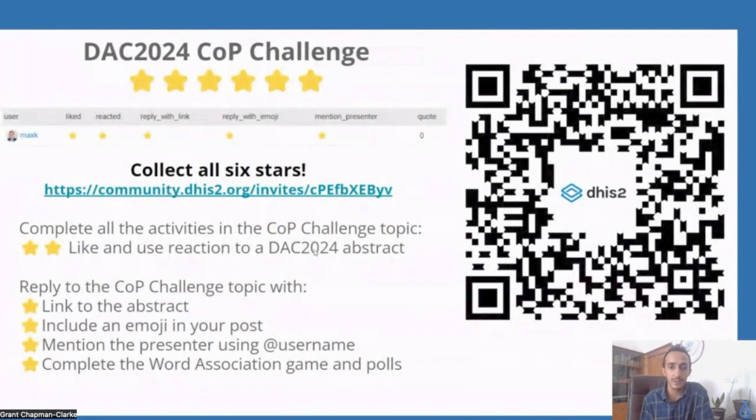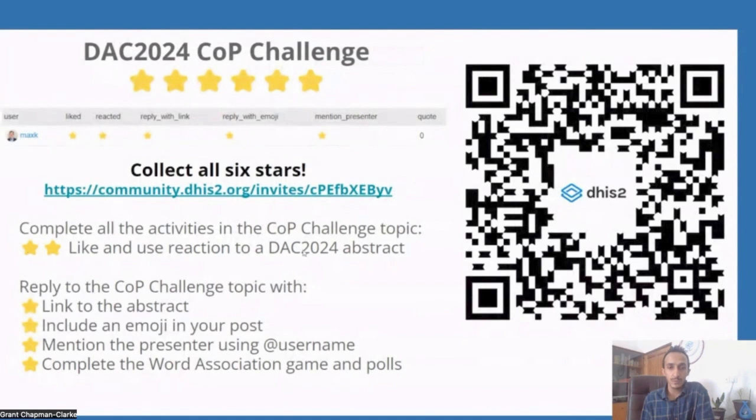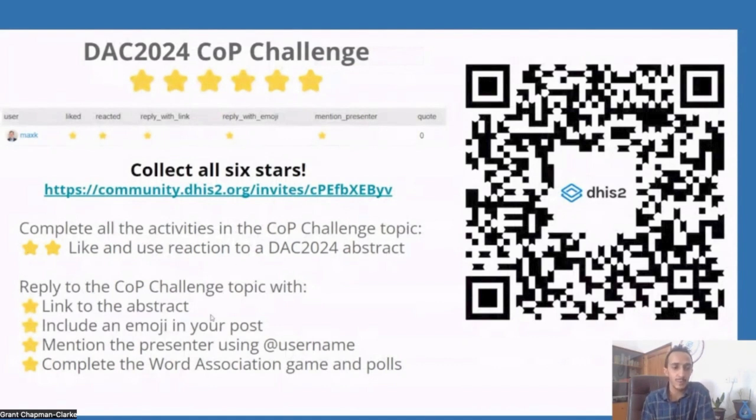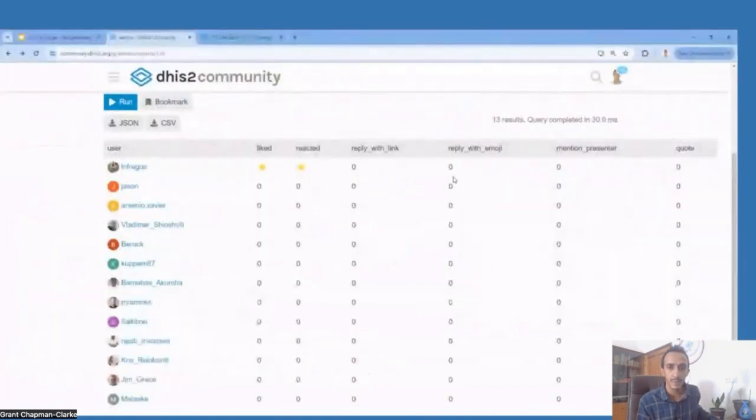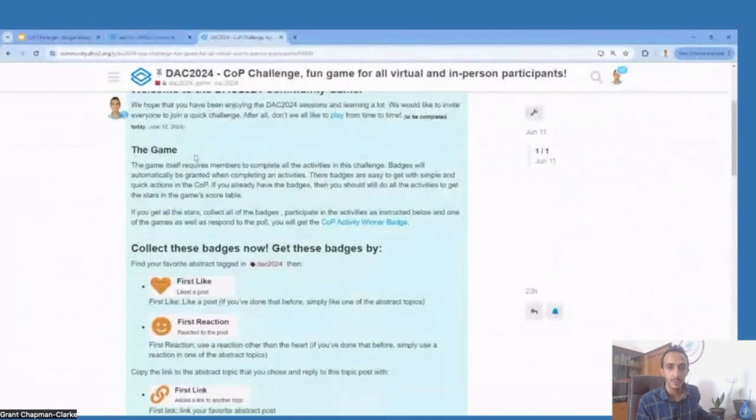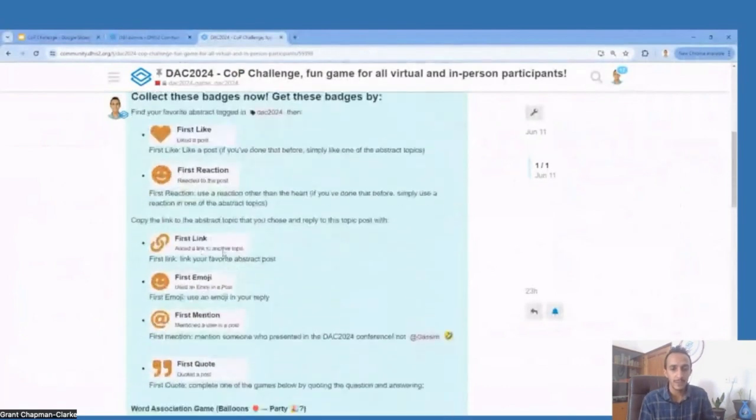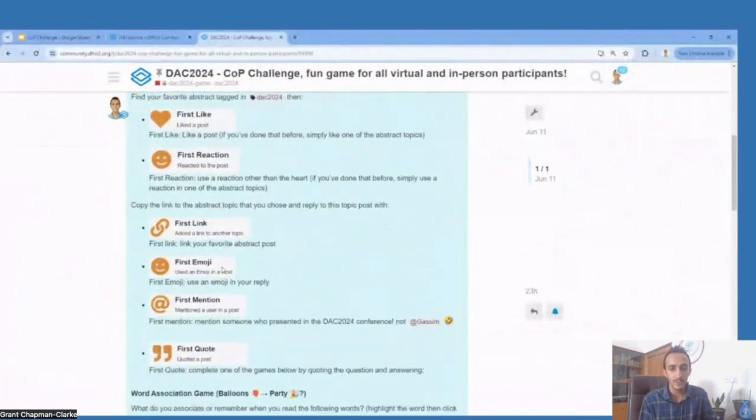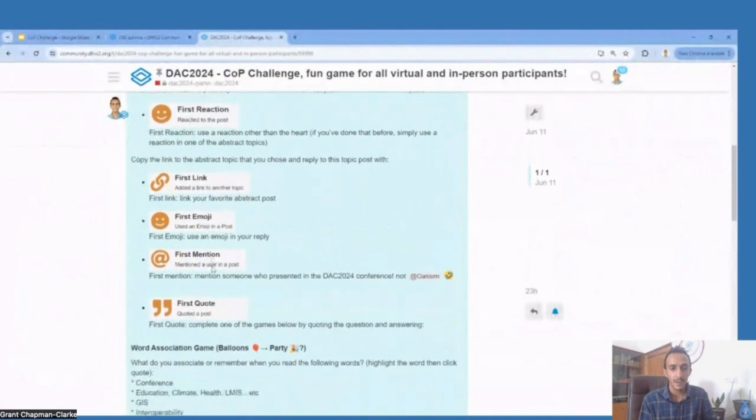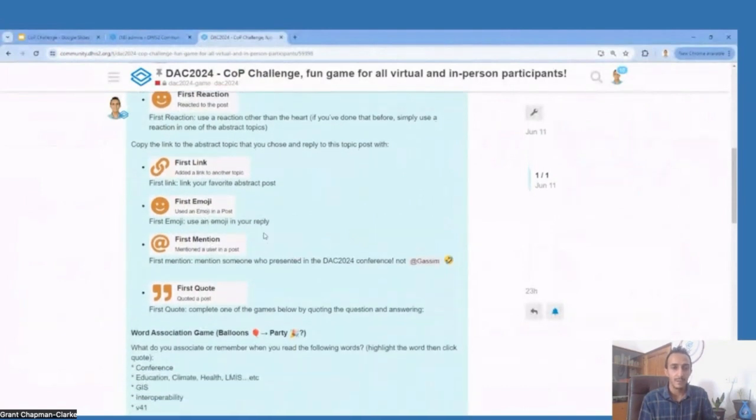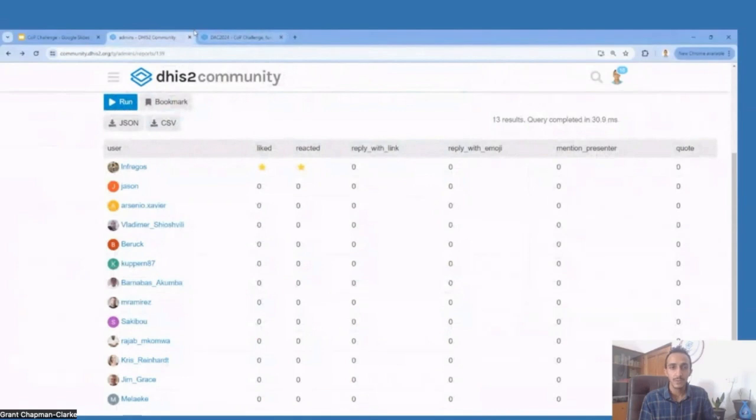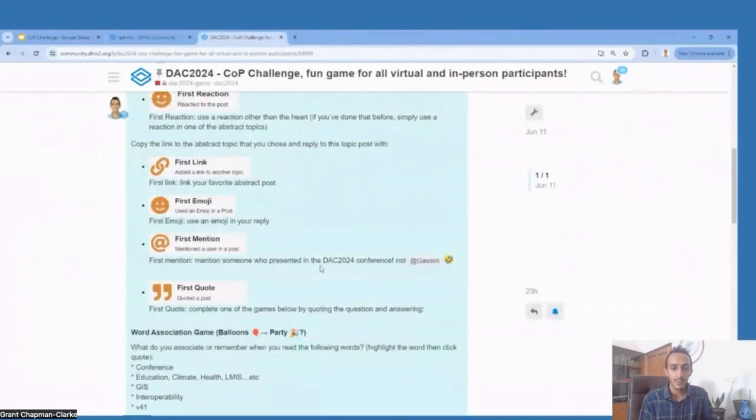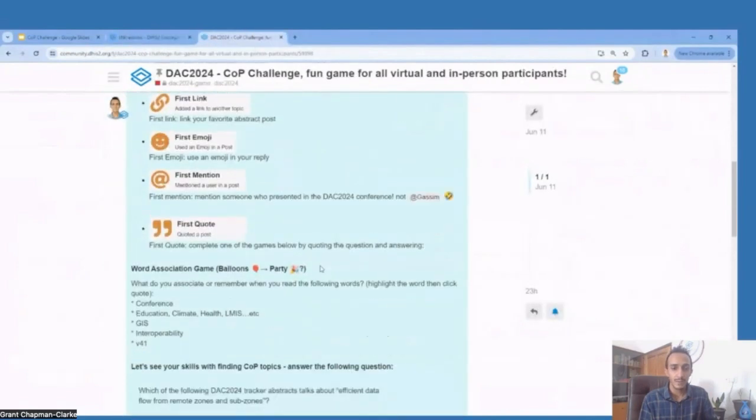Premièrement, vous cherchez un contenu avec DAC 2024. Vous copiez l'URL pour ce poste, cette publication, et vous répondez au challenge. Voilà la page, vous venez répondre avec un emoji, un lien, et vous mentionnez l'orateur. Voilà comment vous avez les autres étoiles.